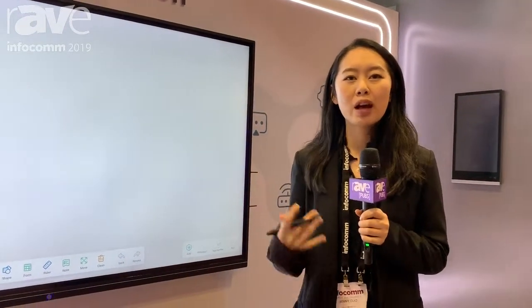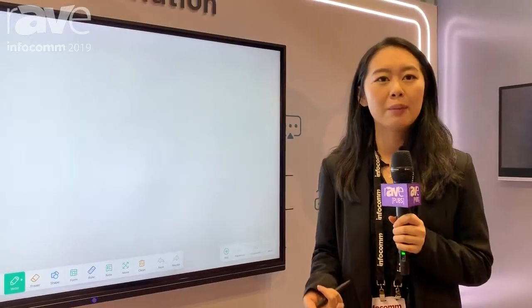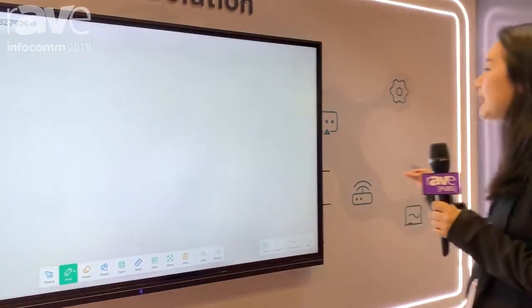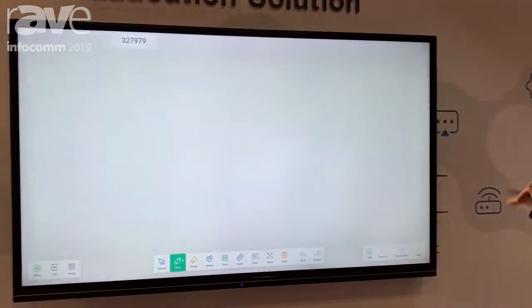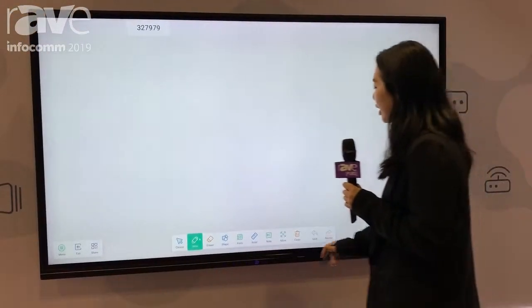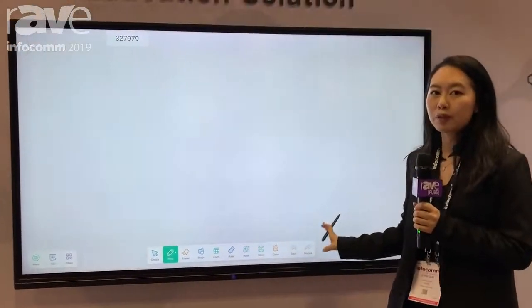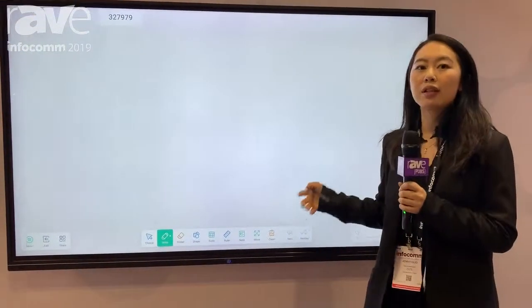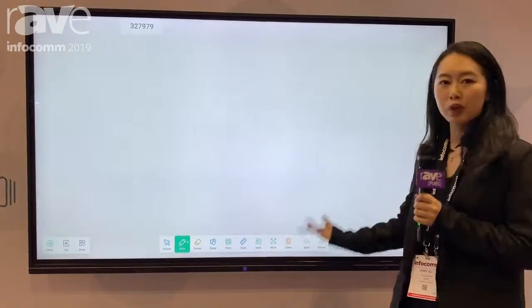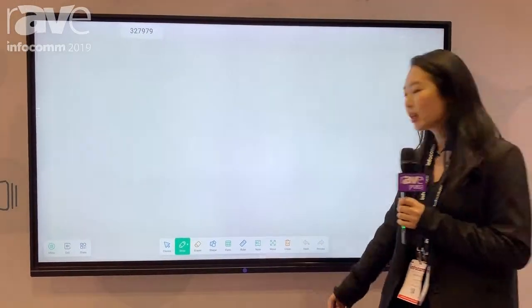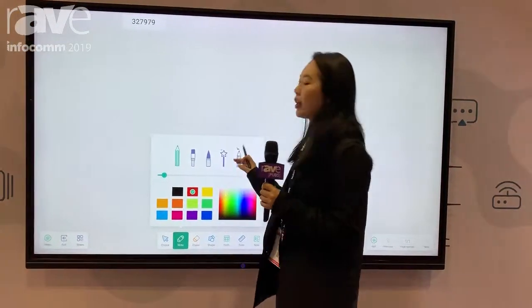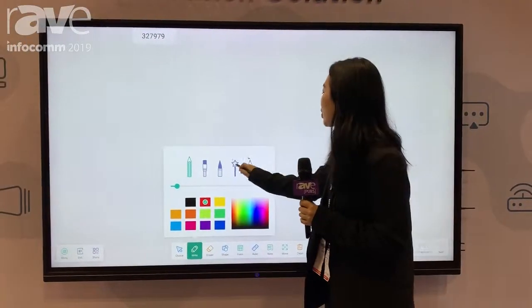Hello, I'm Jenny, the sales manager from CVT. We are a company doing interactive flat panel ODM business. Here is our new solution for the education sector — a very convenient whiteboard to help students and teachers collaborate in the classroom.